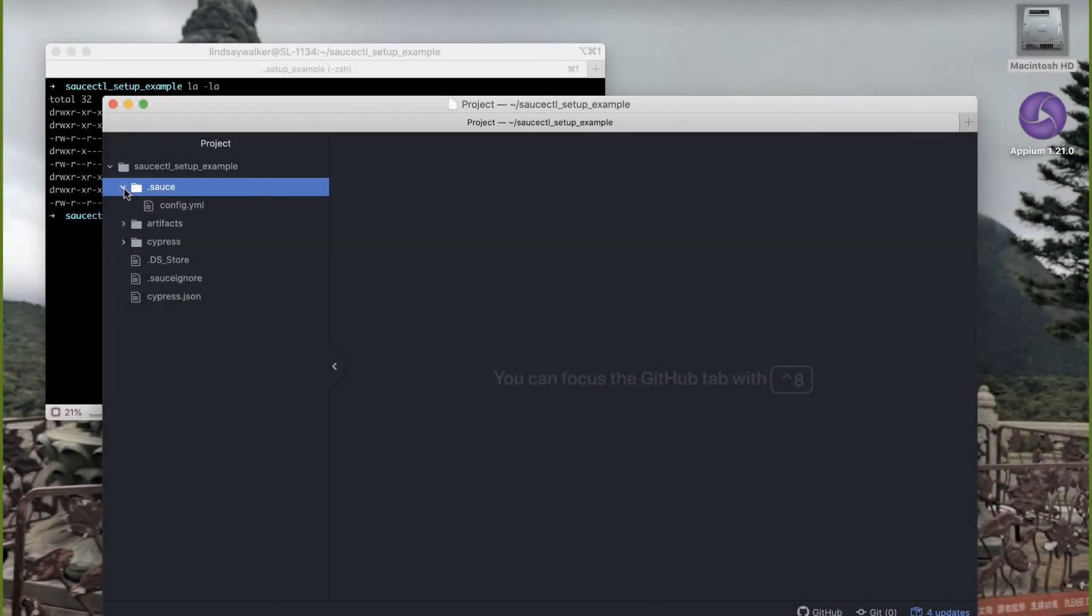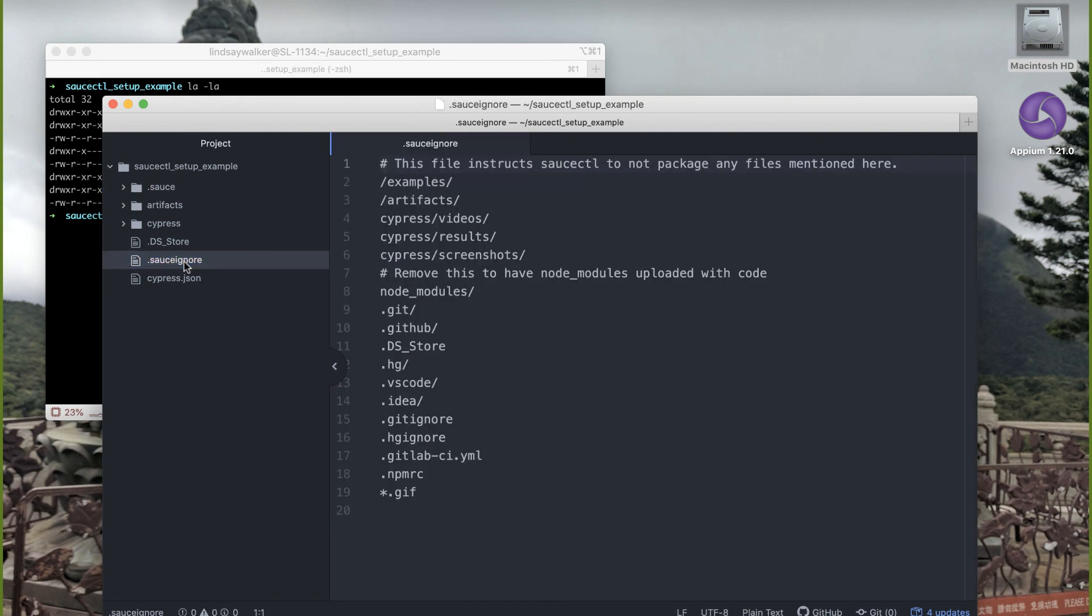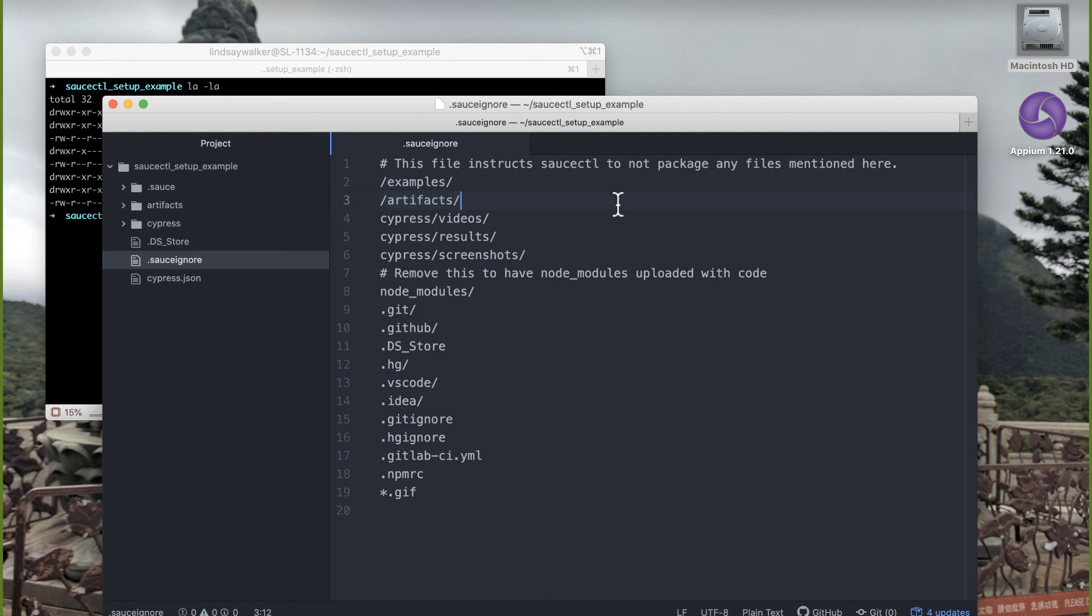If you check out the sauceignore file that was generated by saucectl init, you'll notice that it includes several of the types of directories and files with information that isn't necessary for running your tests on Sauce Labs. This way you can run your tests on our virtual machines quickly and efficiently.